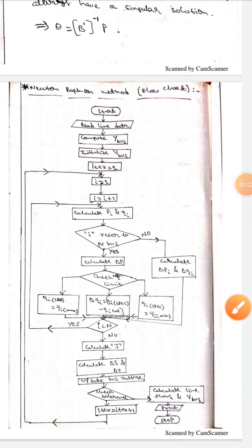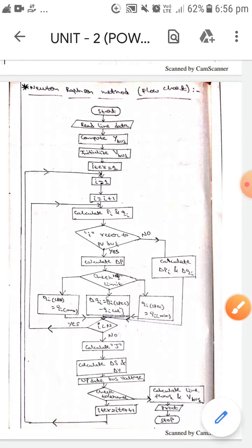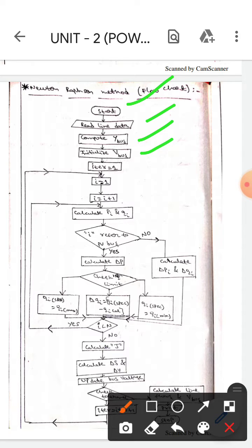Hello guys, today we are here to discuss the Newton-Raphson method flowchart. First, we will start, then we will read the line data, then we will compute the Y-bus, and then we will initialize the V-bus.